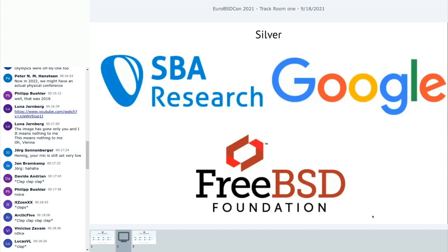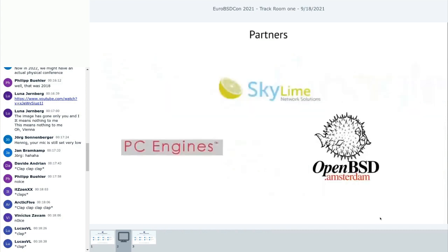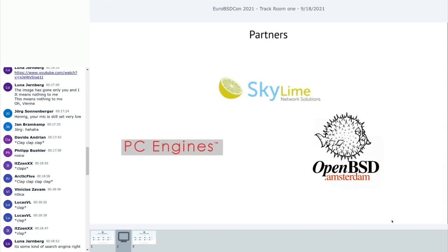Silver sponsors. SBA Research. A company nobody ever heard of before. It's called Google. Thank you, Google. Actually, without Google, we wouldn't even be able to find this location. The FreeBSD Foundation.